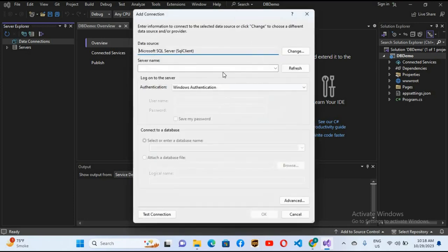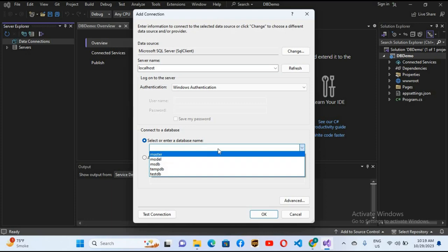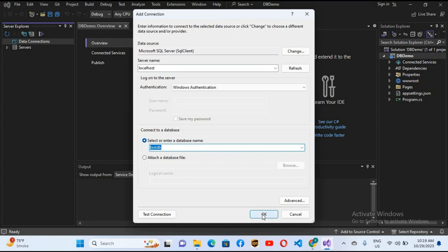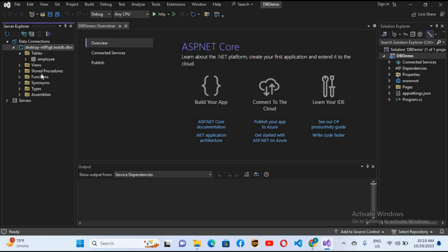Click OK. Now it asks for the server name. As we have installed it on our local computer, I'll enter 'localhost'. When I click on 'Select or enter a database name', it will load all the databases on our localhost. I'll select 'TestDB' and click OK. Now you can see the connection is created. If I expand this, it will show the Tables tab. I'll expand that and you can see the Employee table inside.